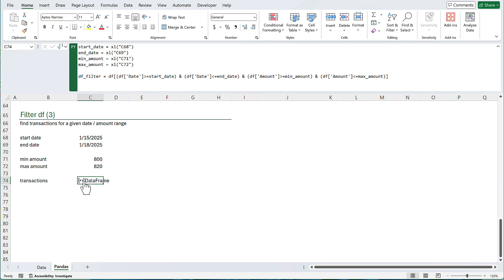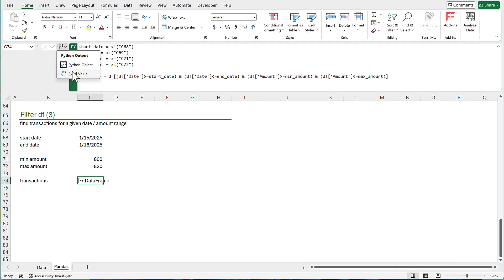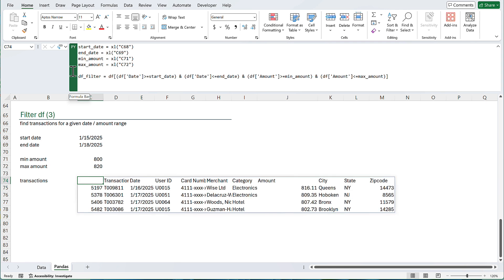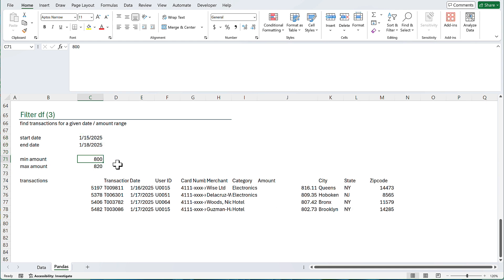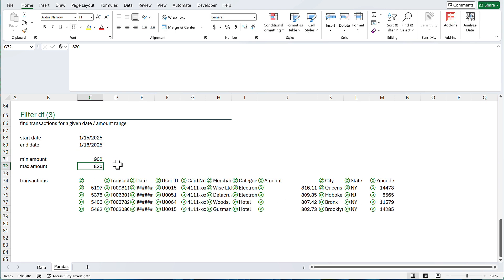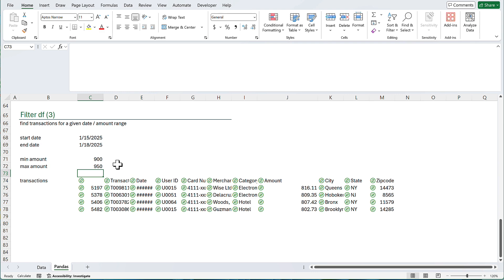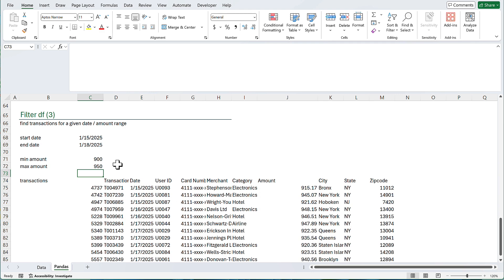Here, we're going to get a data frame. I want to convert that to Excel range. Let's go here. Click on Excel values. This will give you all the transactions that happen between January 15 and January 18. And the amount is between 800 and 820. By changing the values here, the results will be updated. For example, if I type 900 to 950, I'm going to get the updated data frame. So, we can filter a large amount of data using Python in Excel.